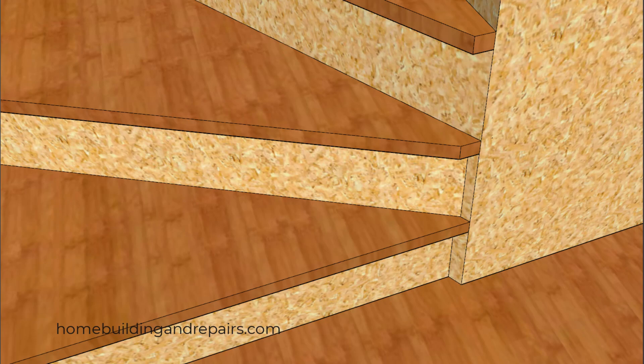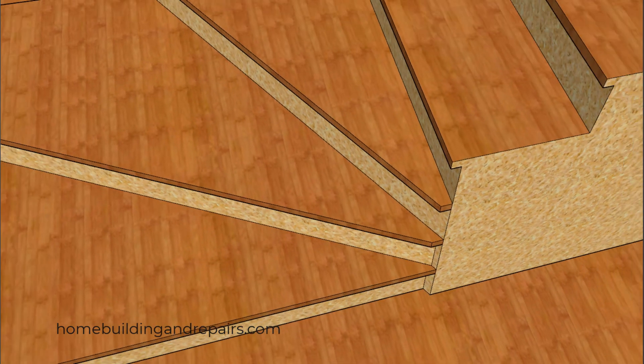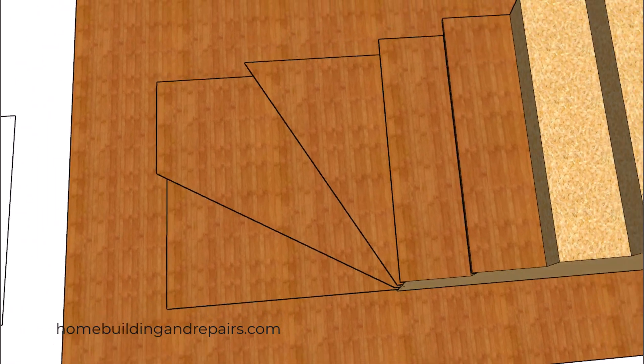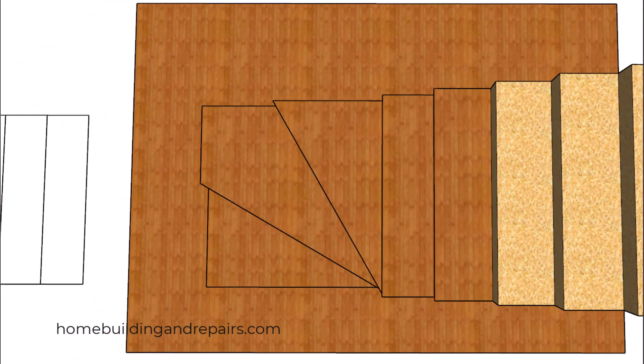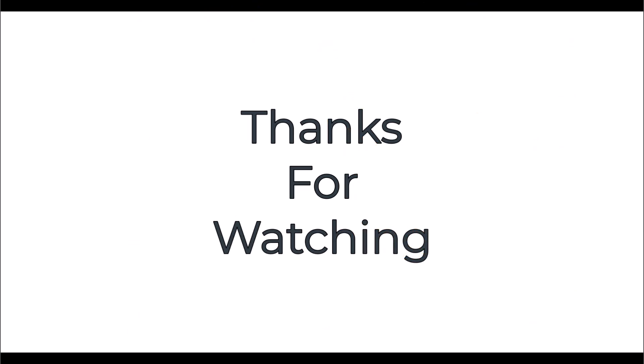If all of this makes sense, then I've done my job and you have another tool for your stair building or design toolbox. Thanks for watching. To learn more about home building and repairs, visit us at our website. Don't forget to subscribe for more awesome content. See you next time.